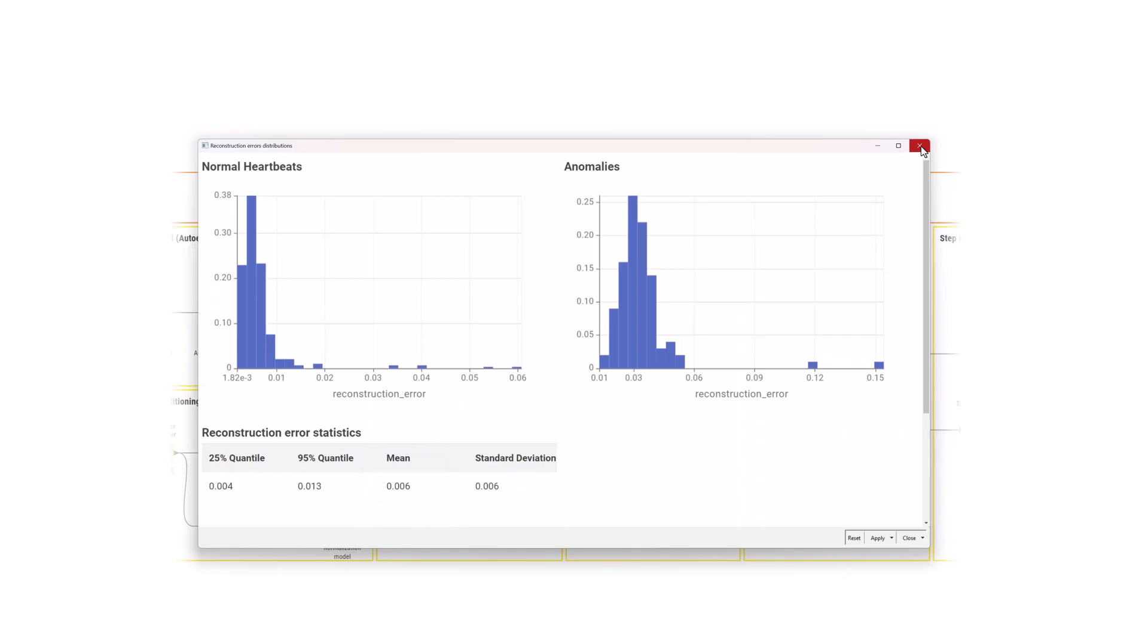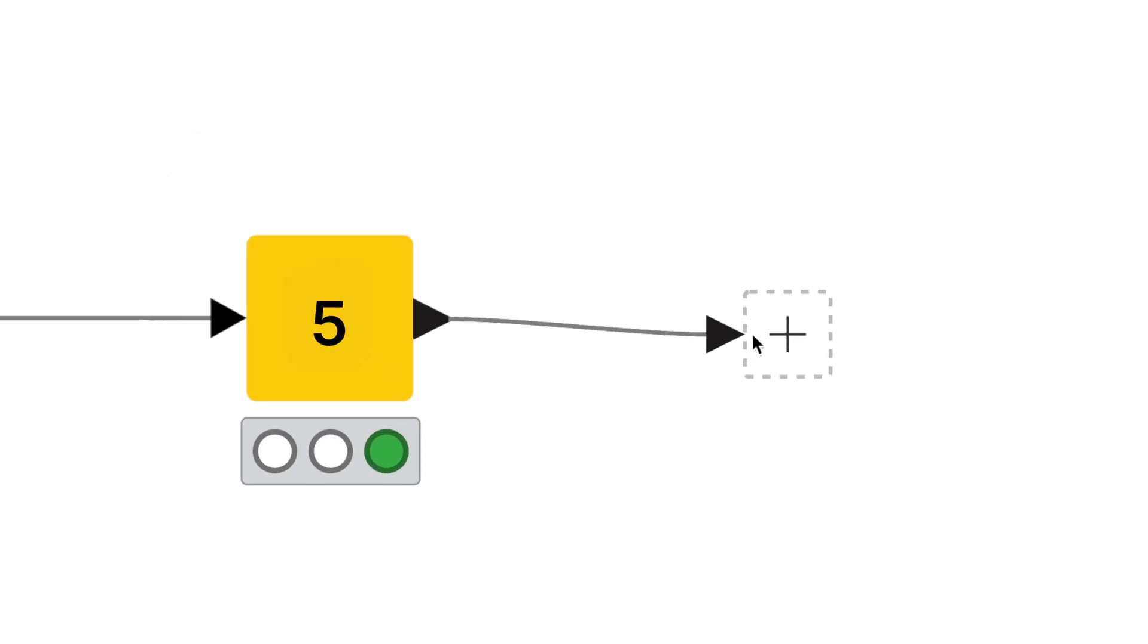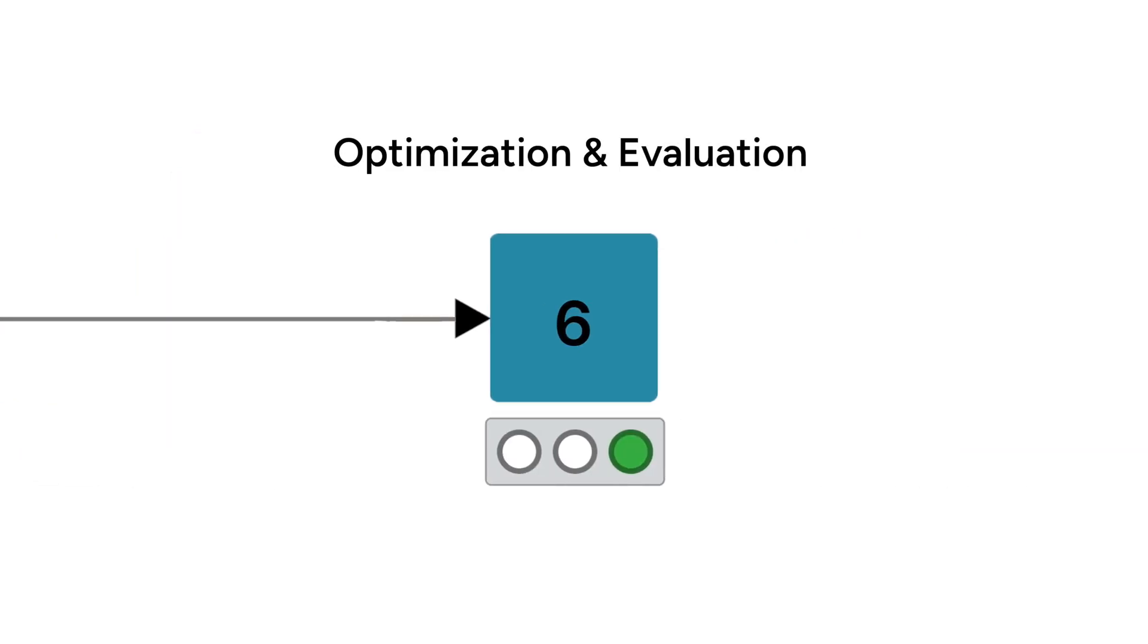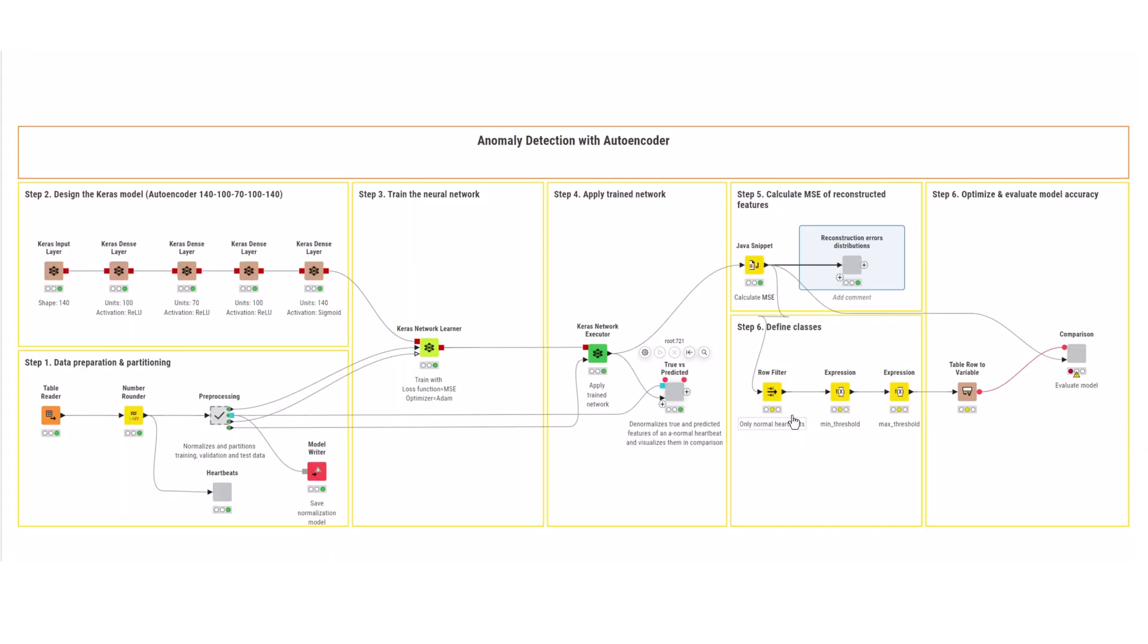You can now set a baseline threshold for how large an error may be before it is categorized as an anomaly. As a first heuristic, define this threshold as the mean plus one standard deviation of the reconstruction errors of normal heartbeats. You can use some positive examples to further adjust or optimize the threshold.